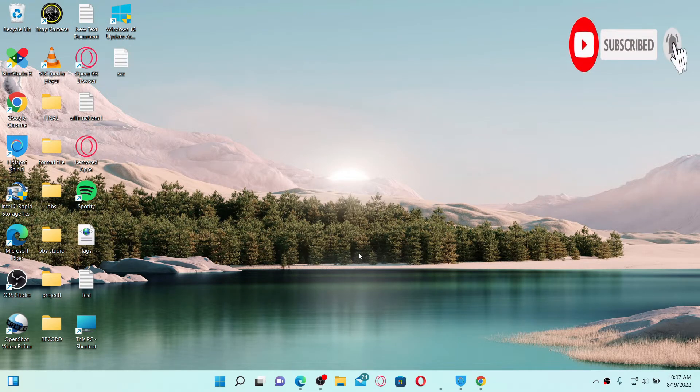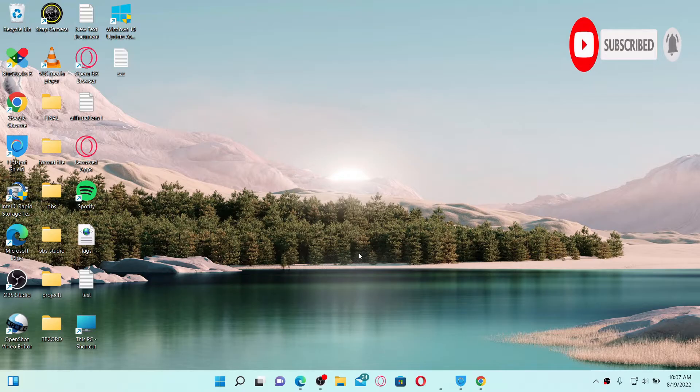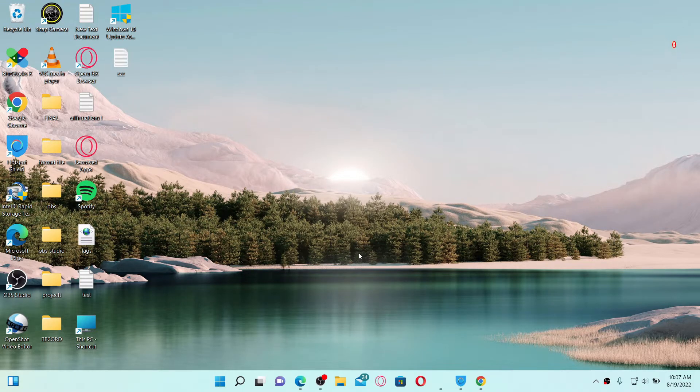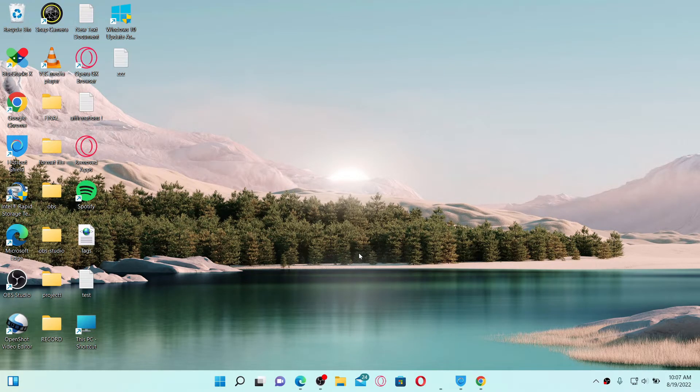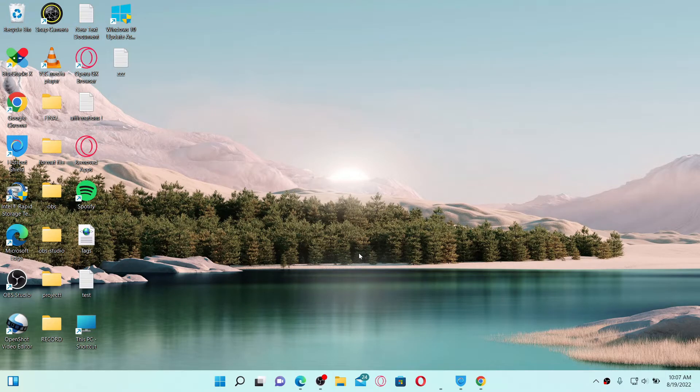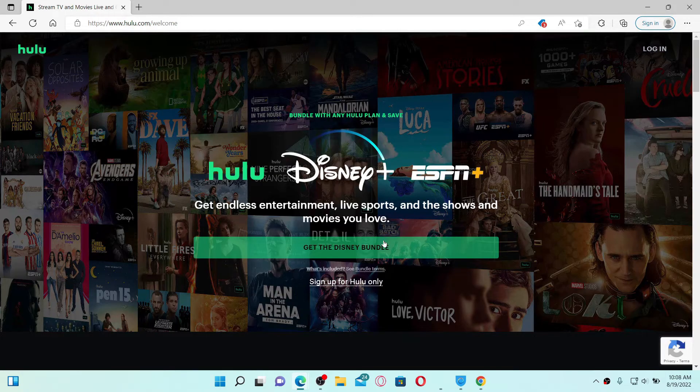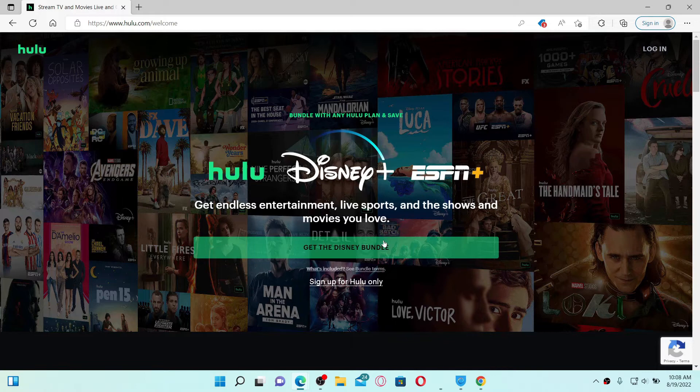Press the notification bell icon so you'll never miss another upload from us. If you're going through Hulu audio delay issues, here are some fixes you could try out. The first thing to do is to make sure that your internet connection is okay.